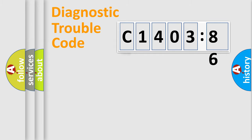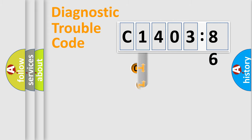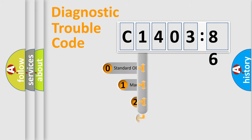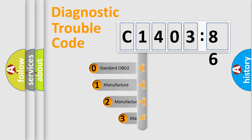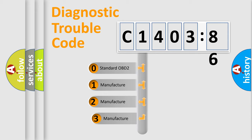Powertrain, Body, Chassis, Network. This distribution is defined in the first character code.